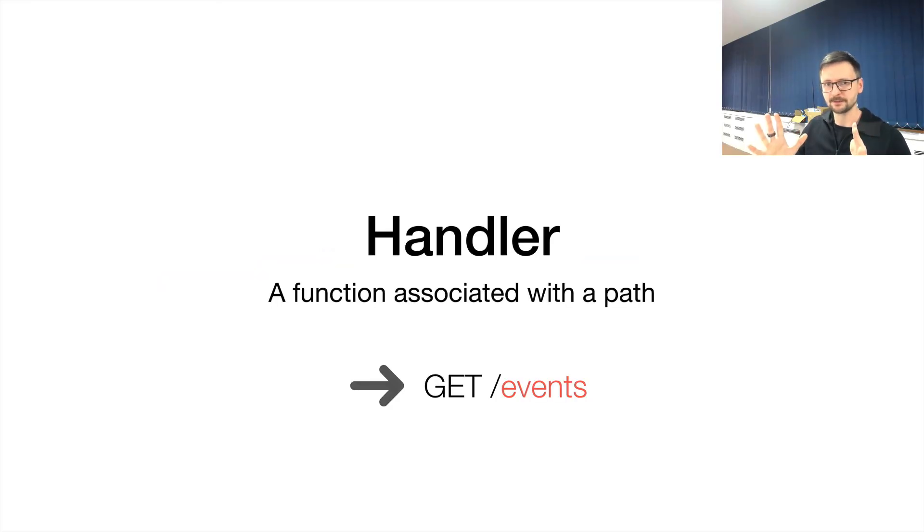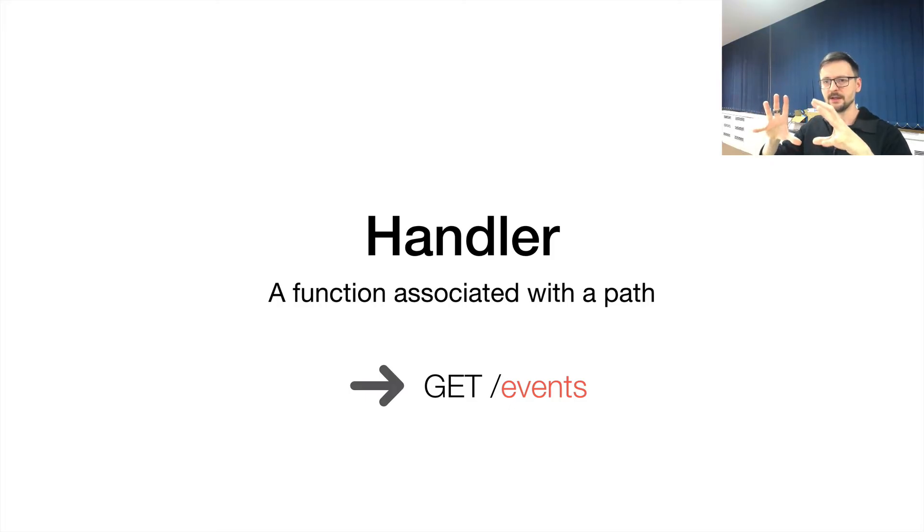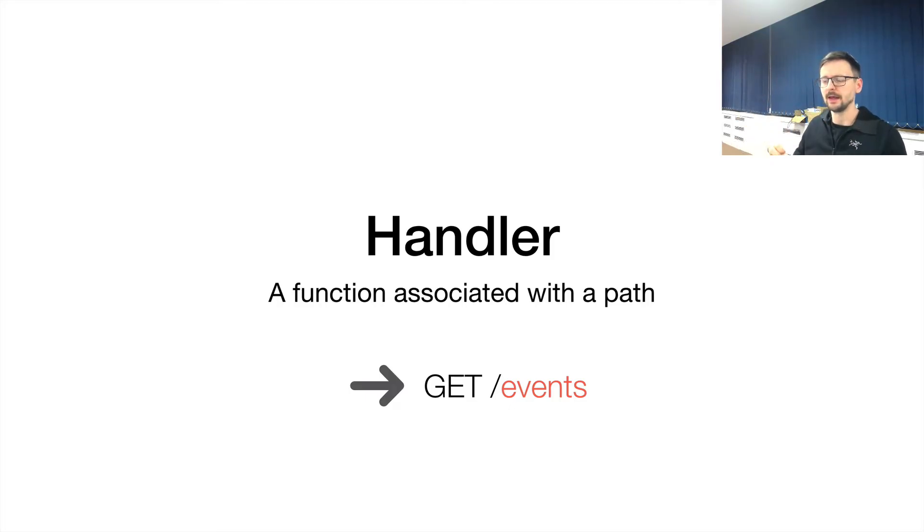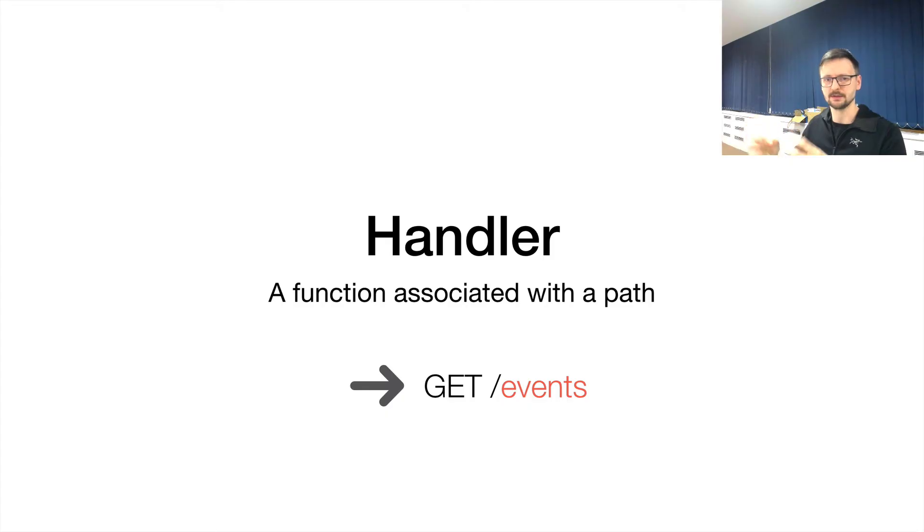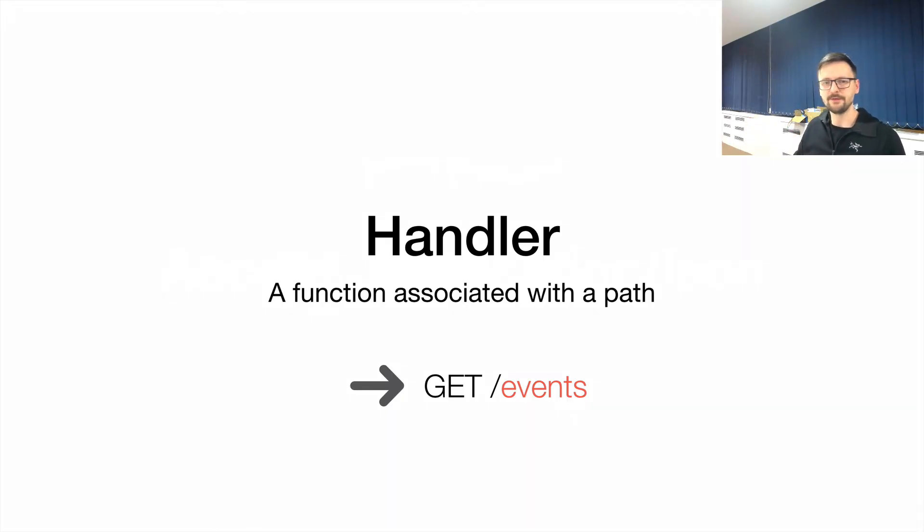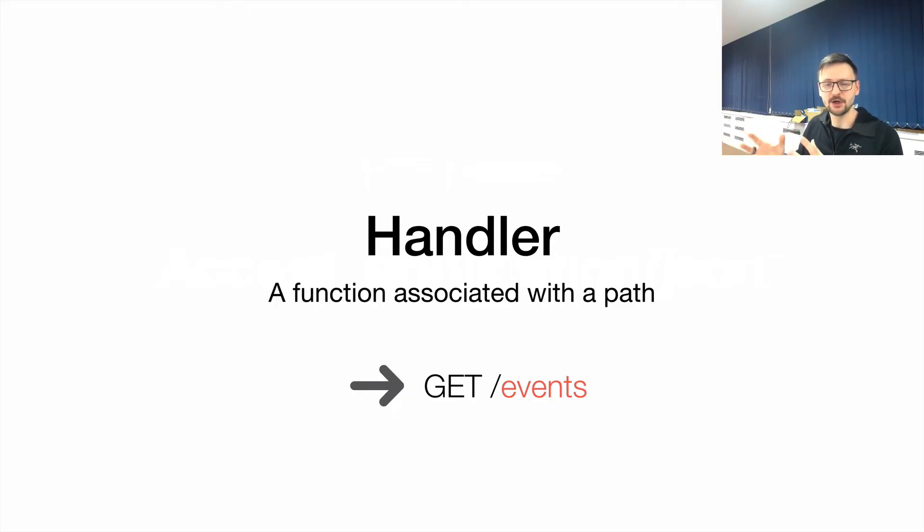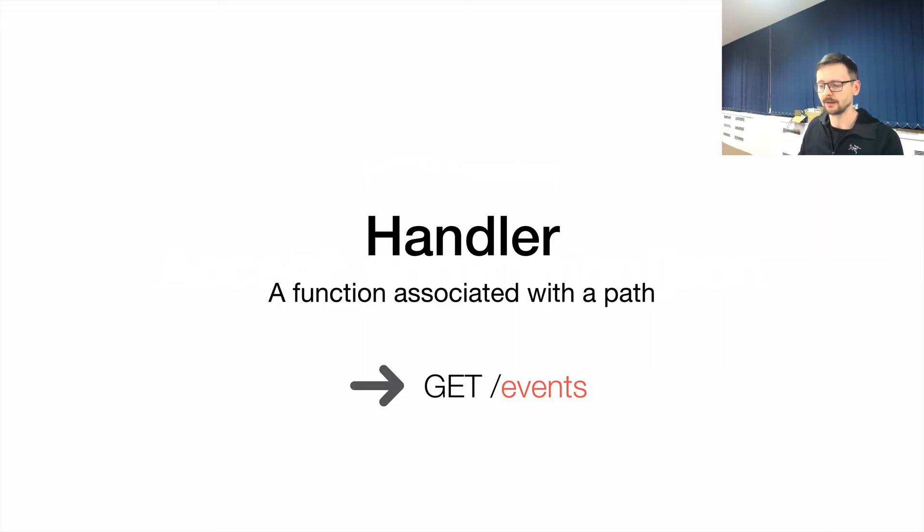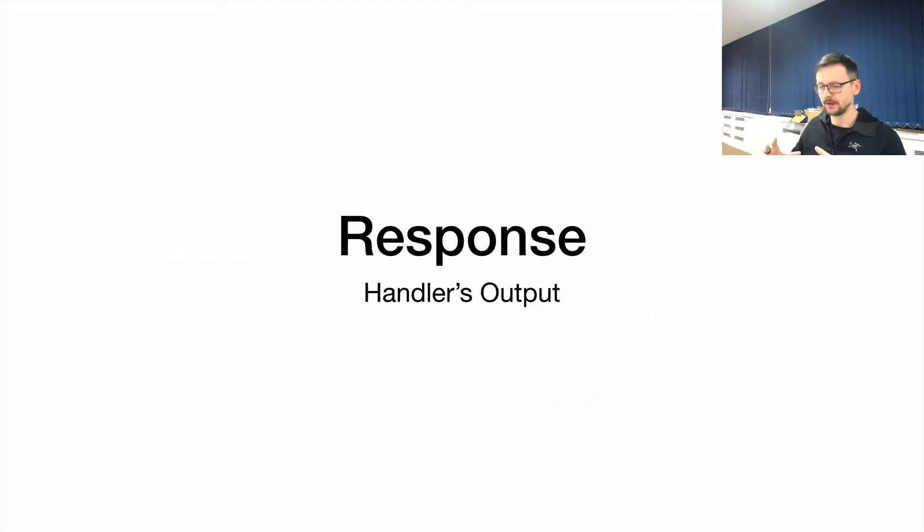We have those paths. So we have those URLs, and then we have paths which identify some resources. And then when someone asks for that resource, for that path—triggers, so goes to this path—something should happen. So there is a unit of computation that's associated with that path. There is a function which is invoked once this path is being requested. And we call this unit of computation, this function, a handler.